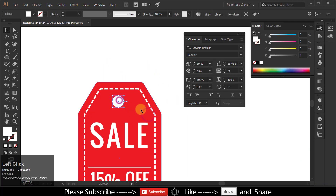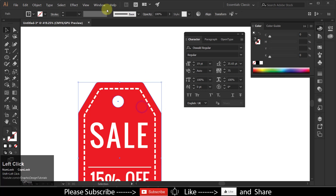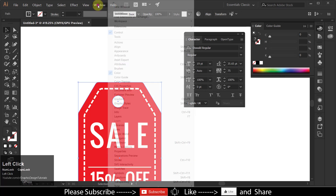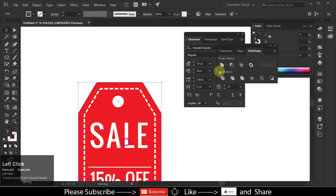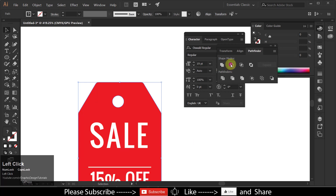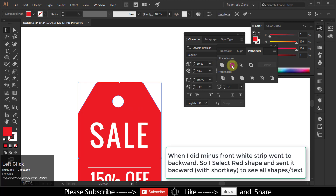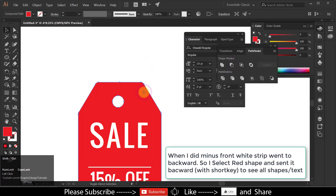Select the white circle and red shape. Go to Window and choose Pathfinder to open the Pathfinder panel. Minus the white circle from the red shape.